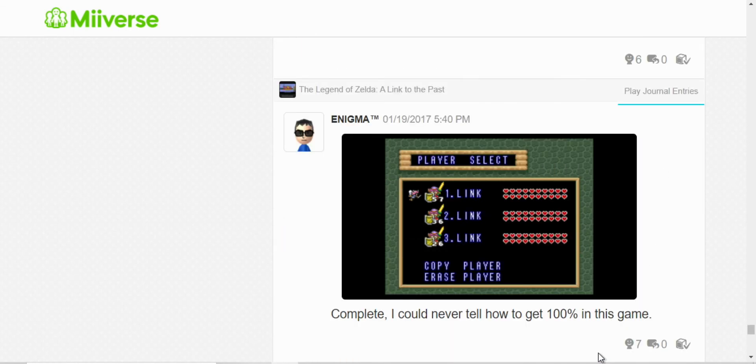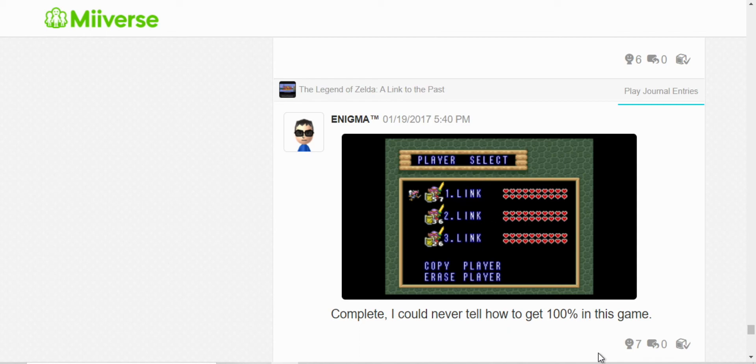Yeah, I really could never tell how to get 100% in A Link to the Past. But I completed all three files, I got all hearts. But, yeah, I could never tell how to get 100%.